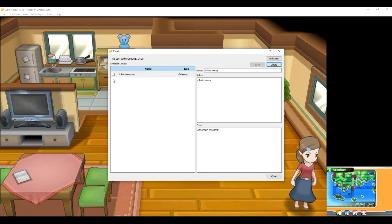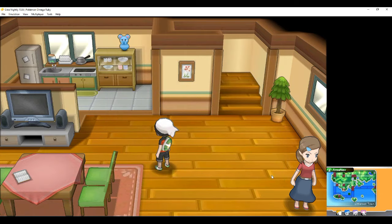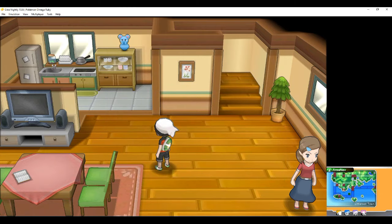And we basically enable the cheats, and then we close this bad boy up, and then we're going to check if the cheat actually works or not real quick.